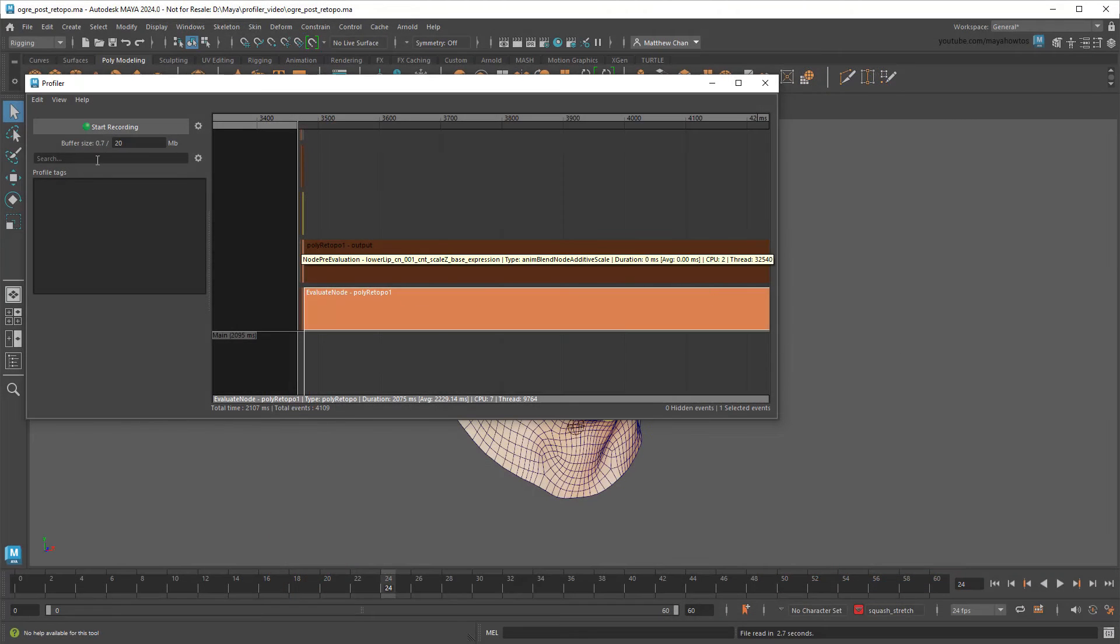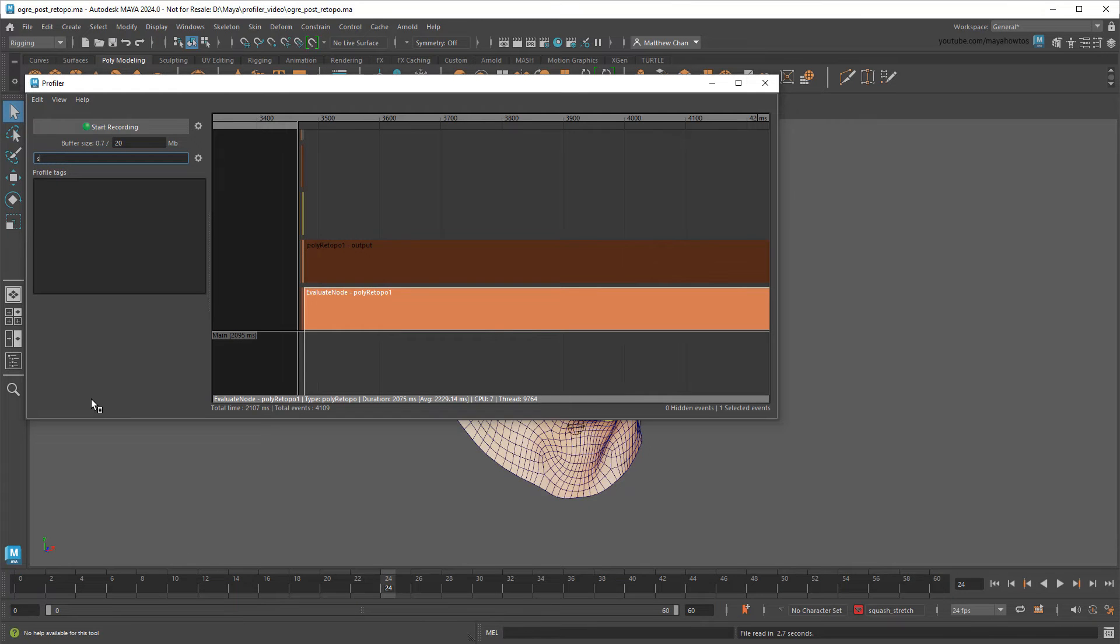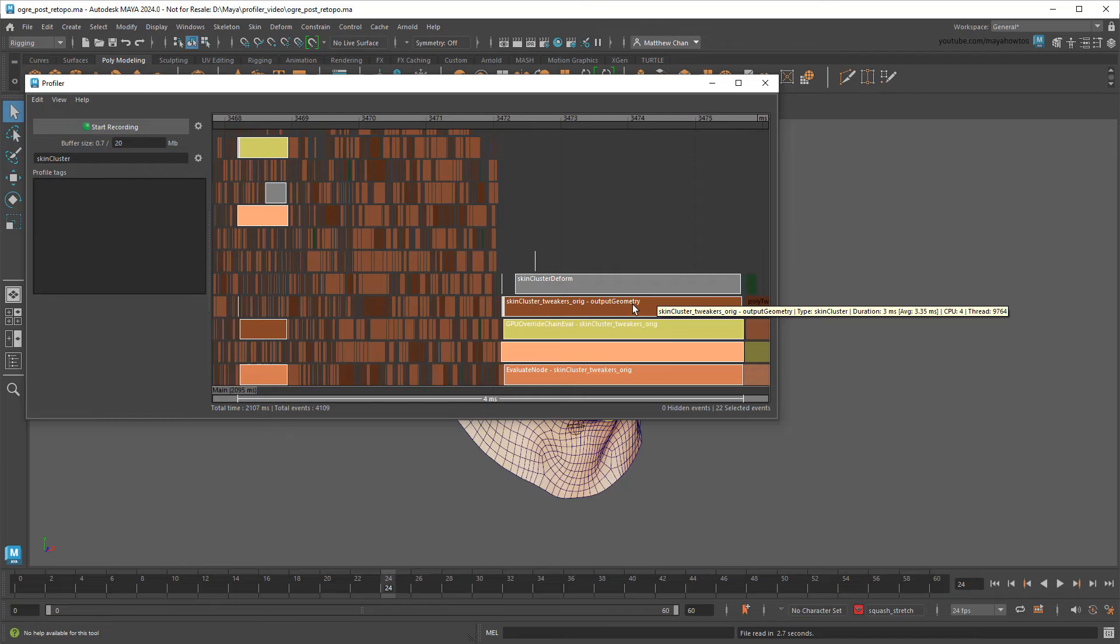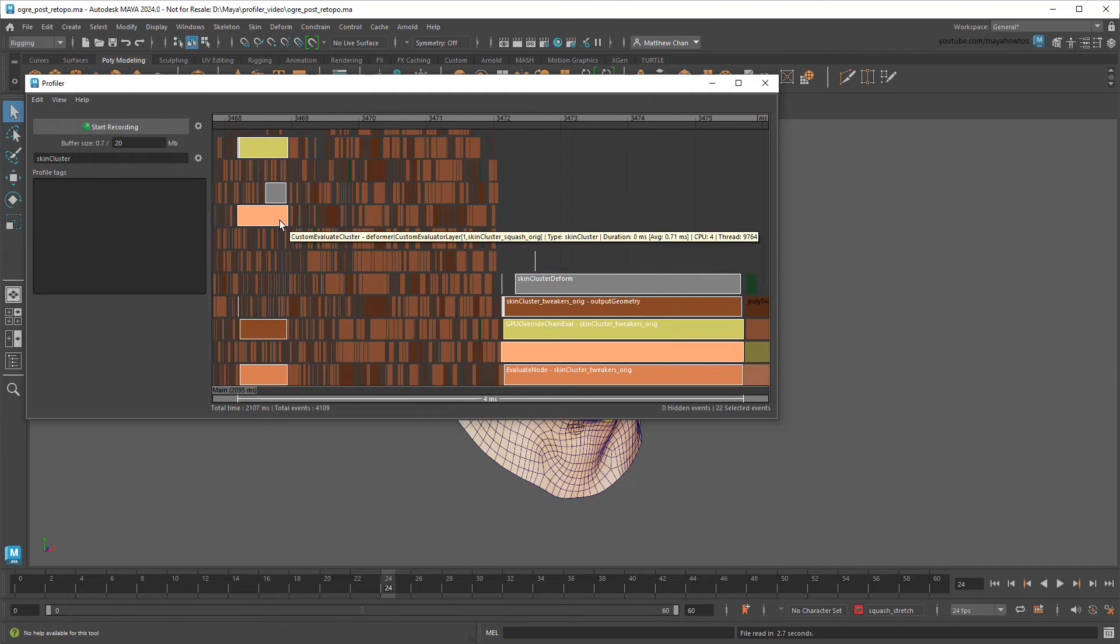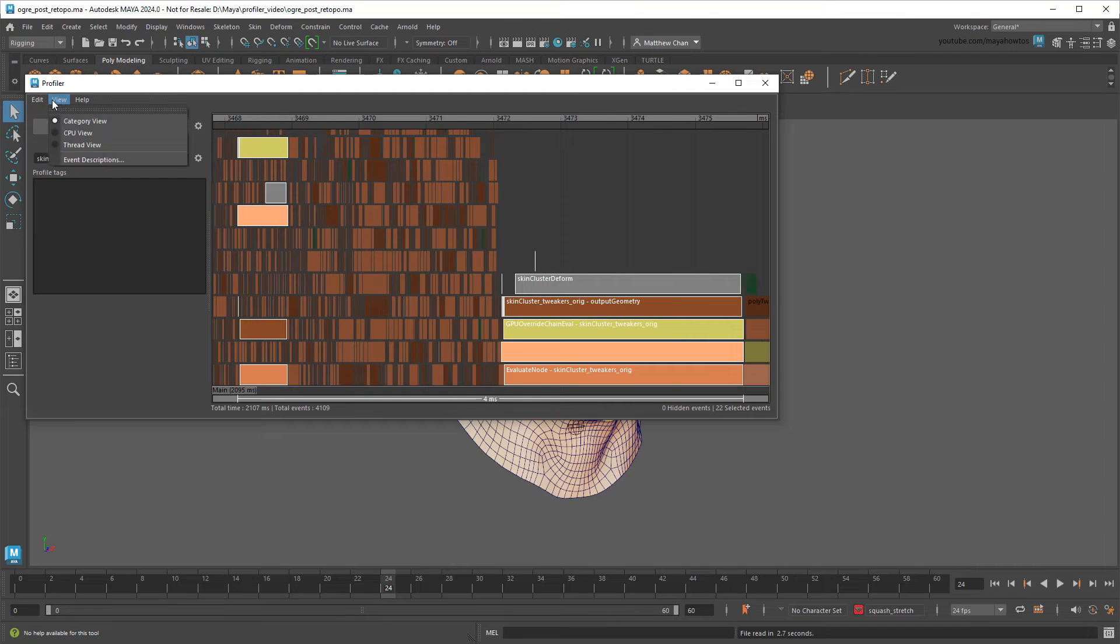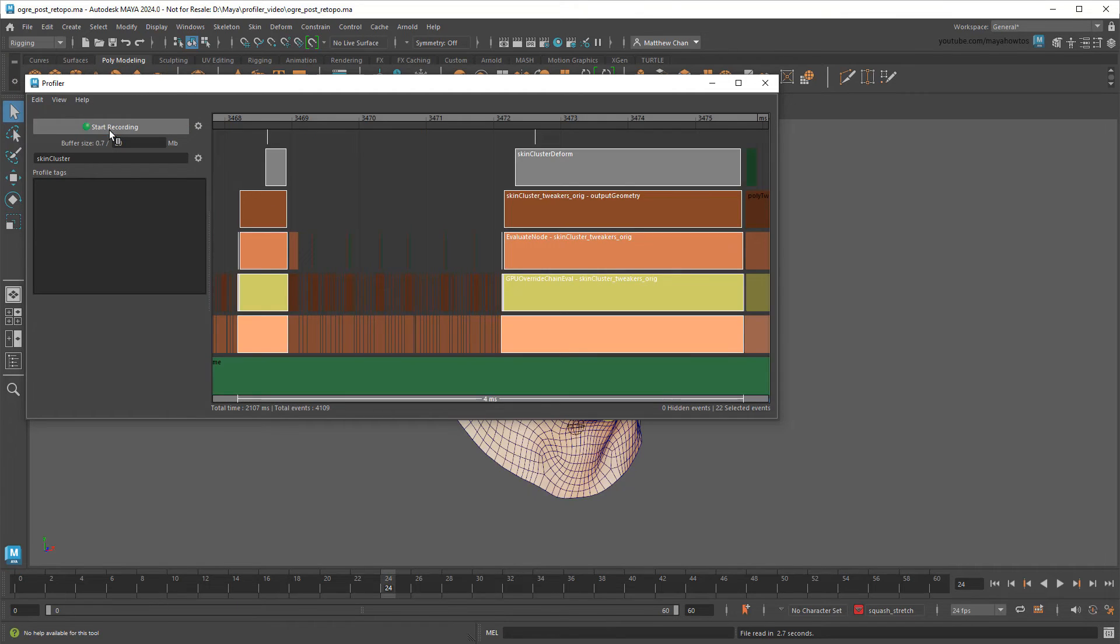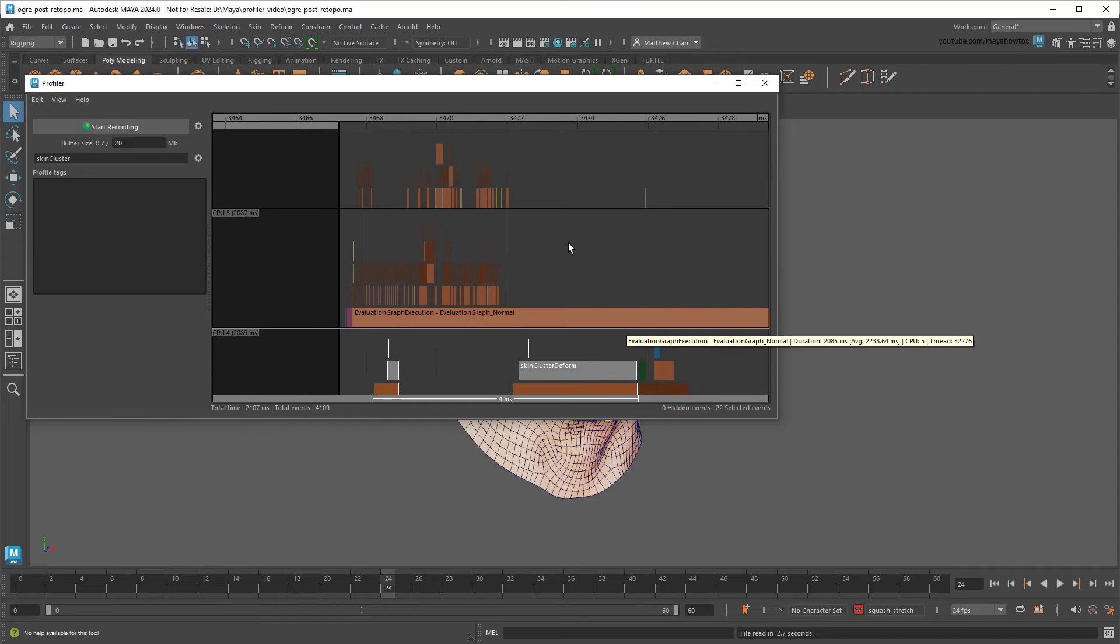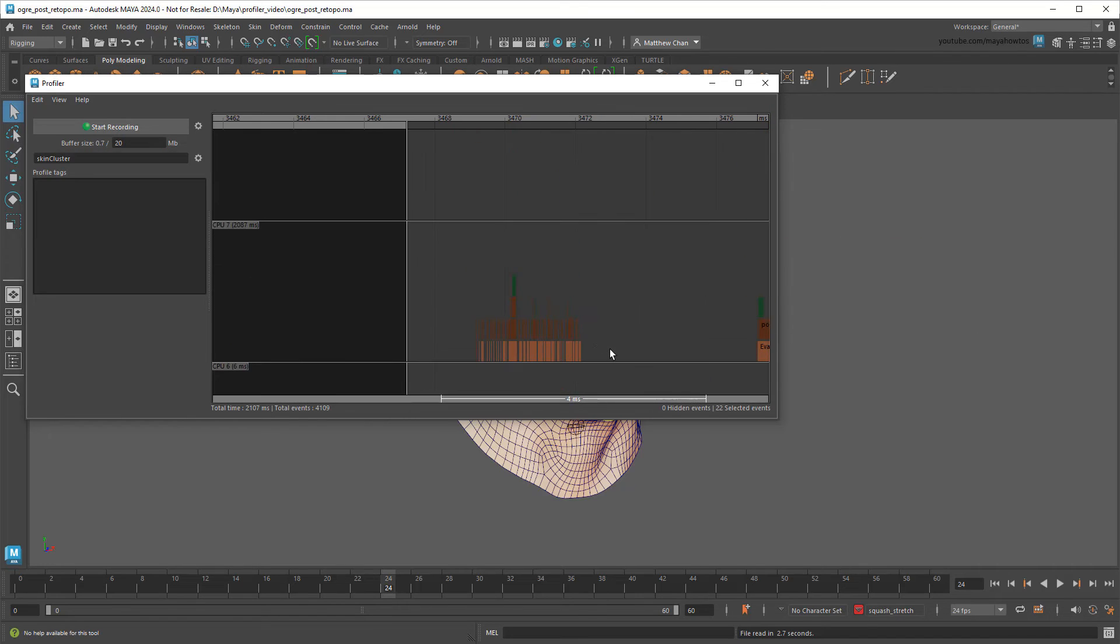You can also use the profiler to search for specific processes. This is handy if you already suspect there's a slowdown somewhere, or if you just want to check how long a certain process takes. You can also display processes in a number of different ways, including by CPU core and by threads.